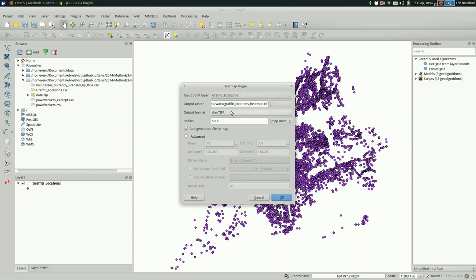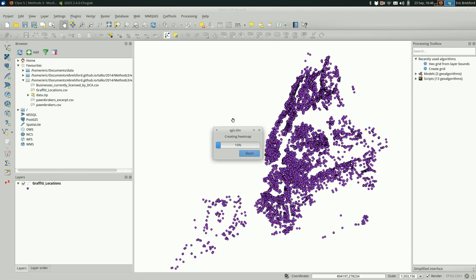So I'm going to use map units because it's a little bit easier to think about feet. So I'm going to use a radius of 2000 feet in this case. What the radius is useful for will come up in a second. But in the meantime, I'm just going to create the heat map.